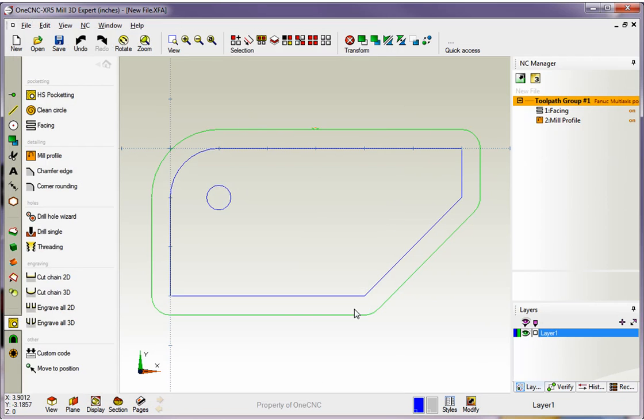As soon as I do that, we see the tool path and we also see that the machining operation has been added to our NC manager. Thank you so much for watching and I look forward to seeing you in the next video.